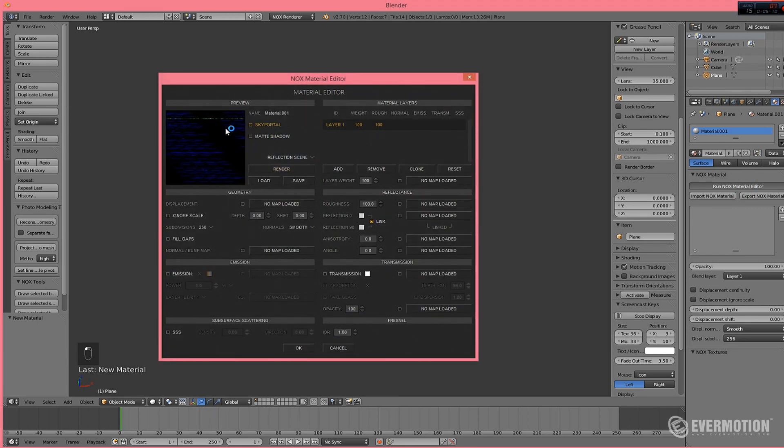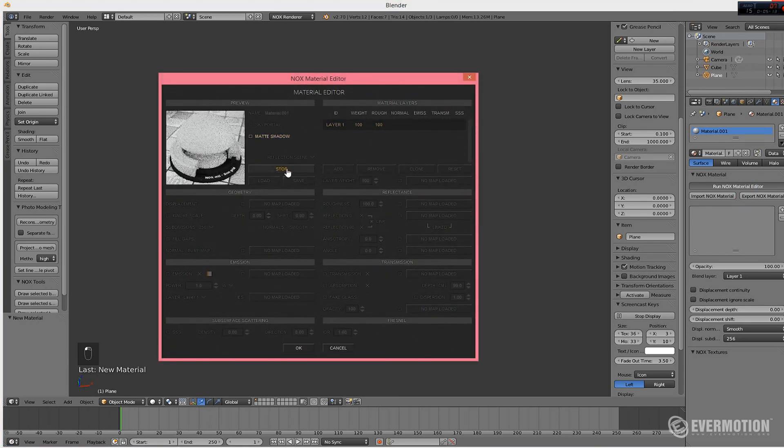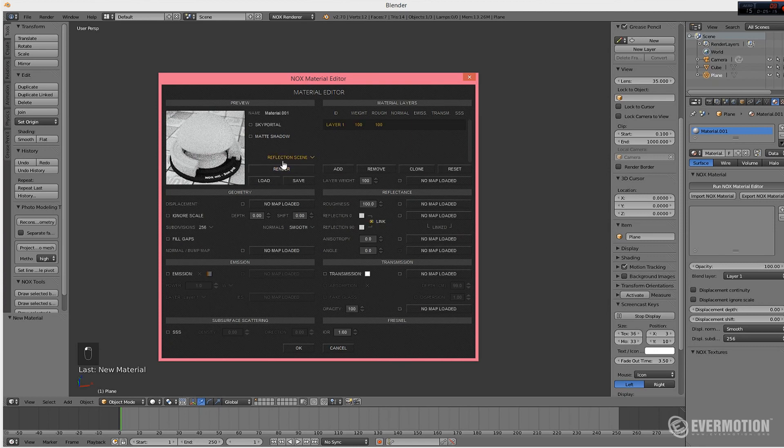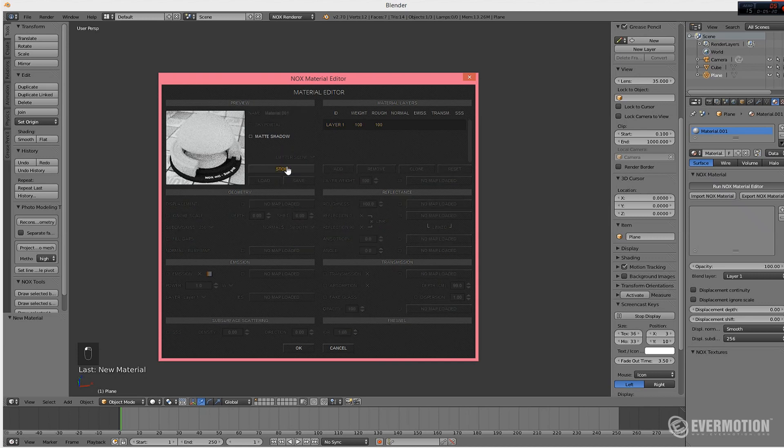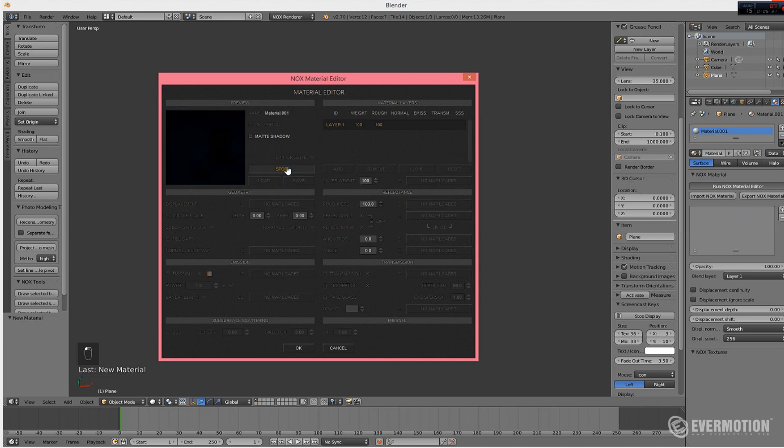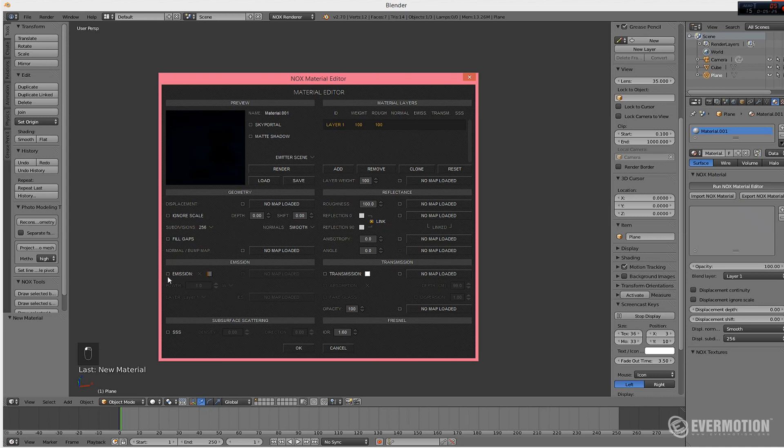At first, the preview window will look like this. Don't worry about it. Let's change our preview scene to Emitter scene and render it. And it's of course black because our light is not set up yet. So we turn on the emission.